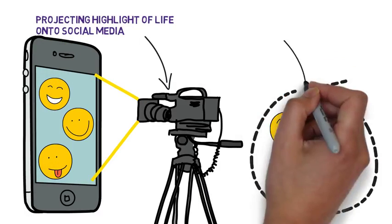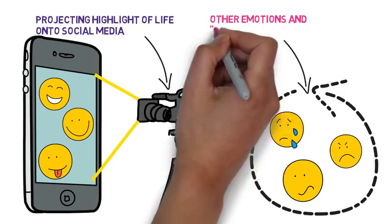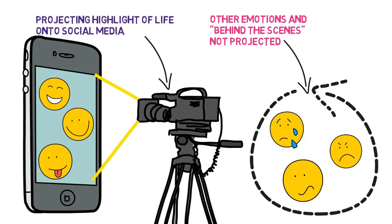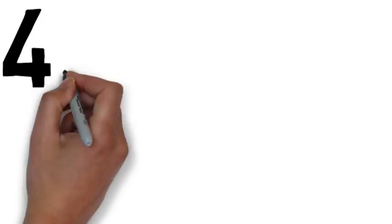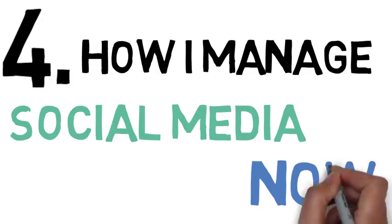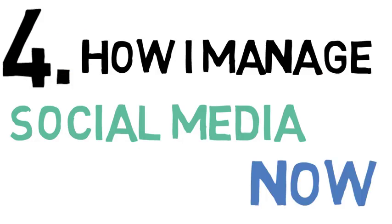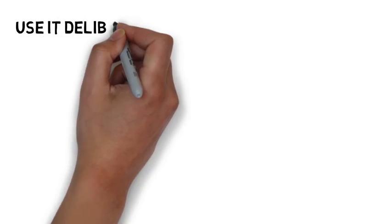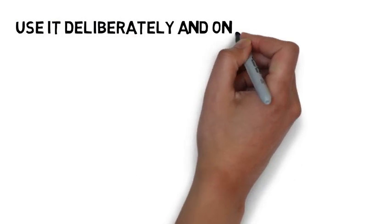As you can guess, I'm back on social media now, but how I manage my social media is different. My goal now is to use social media deliberately and on my own terms. I try not to be sucked into the highlight reels and all the negative aspects.